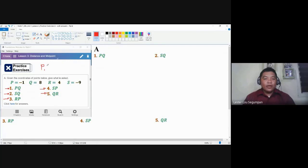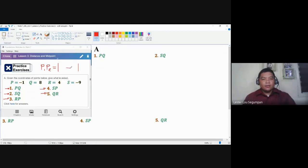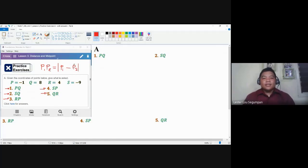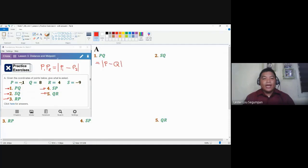So if we have two points P1 and P2, the distance is the absolute value of the difference between their coordinates. We can get the distance PQ as the absolute value of the difference between the coordinates of P and Q. P is given as negative one and Q is given as eight — take the difference and get the absolute value.